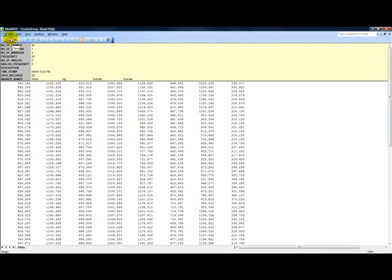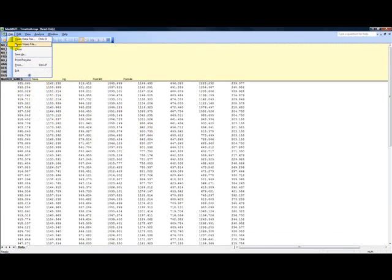We can also open any saved AVI files right here in Maxmate to get a visual representation of our data.